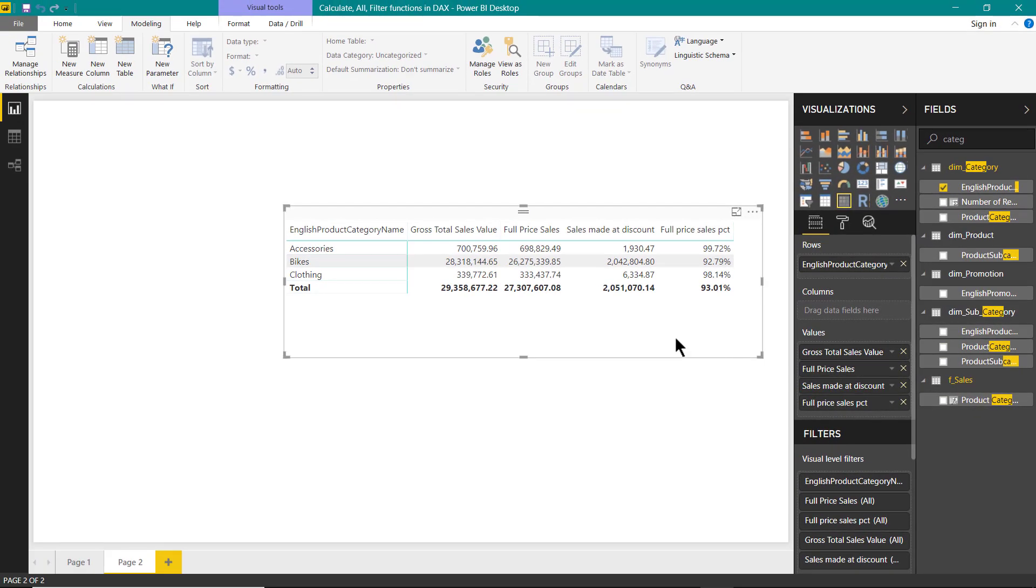So I hope it is now clear to you how we can use the calculate function to get all of these details. So that's it from my side. See you in next video with few more examples.